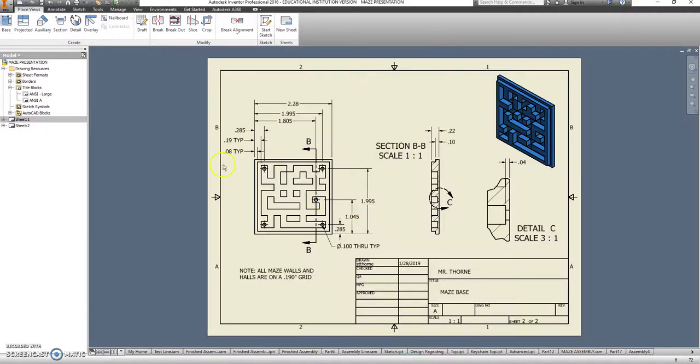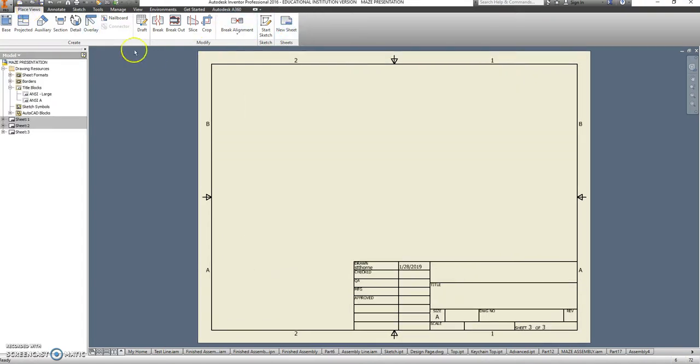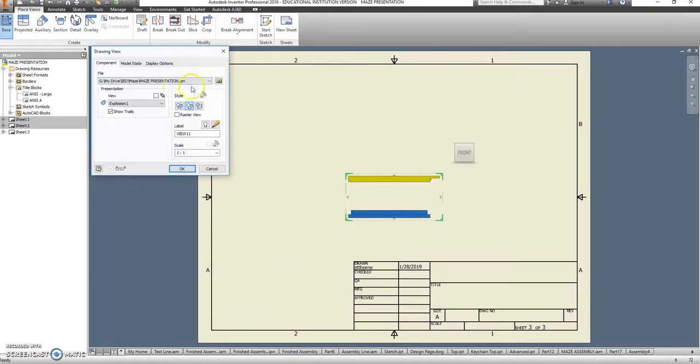Now that we have the base done, let's go ahead and add a new sheet. So in your place views, go to New Sheet, and we're going to dimension the lid.